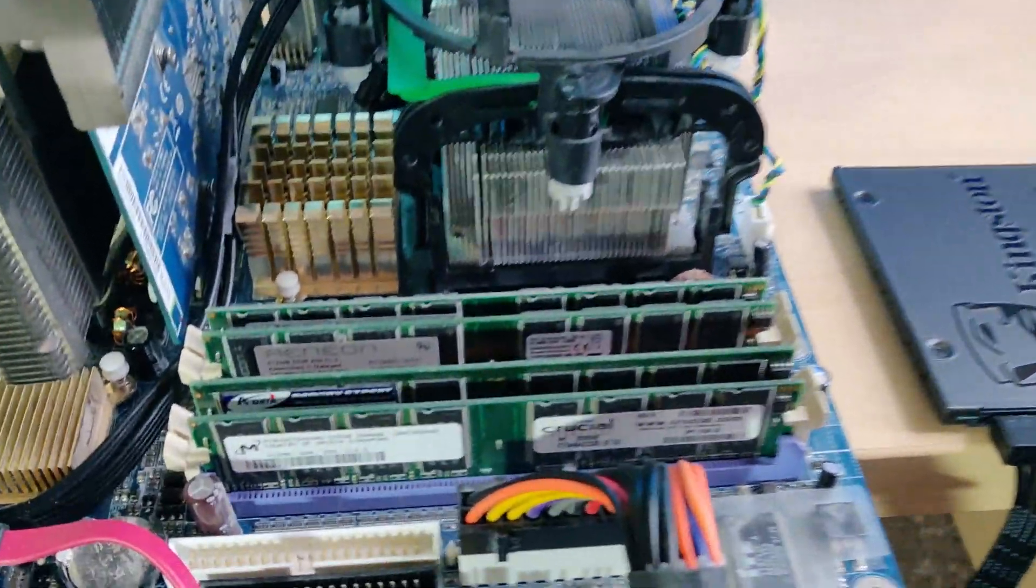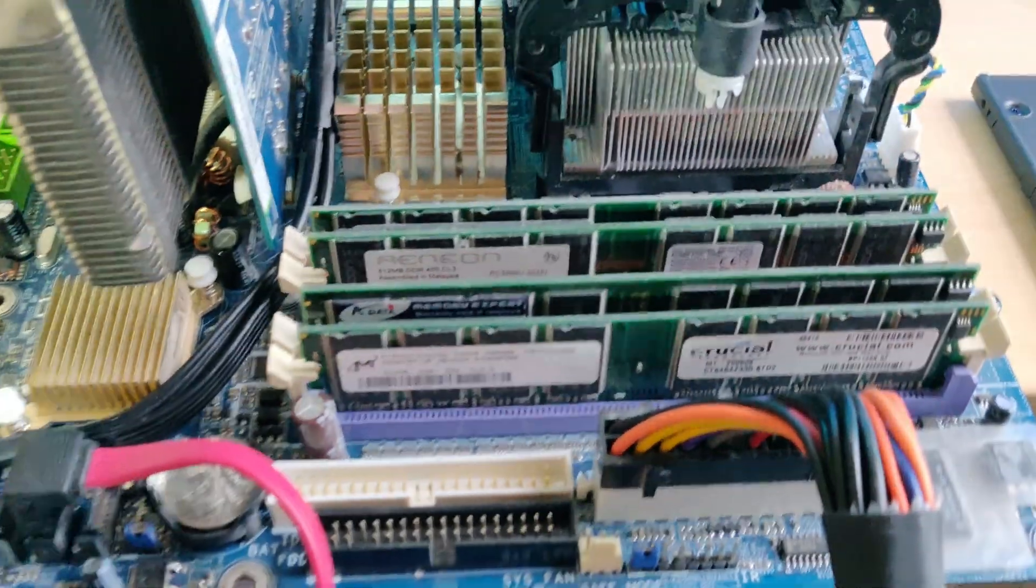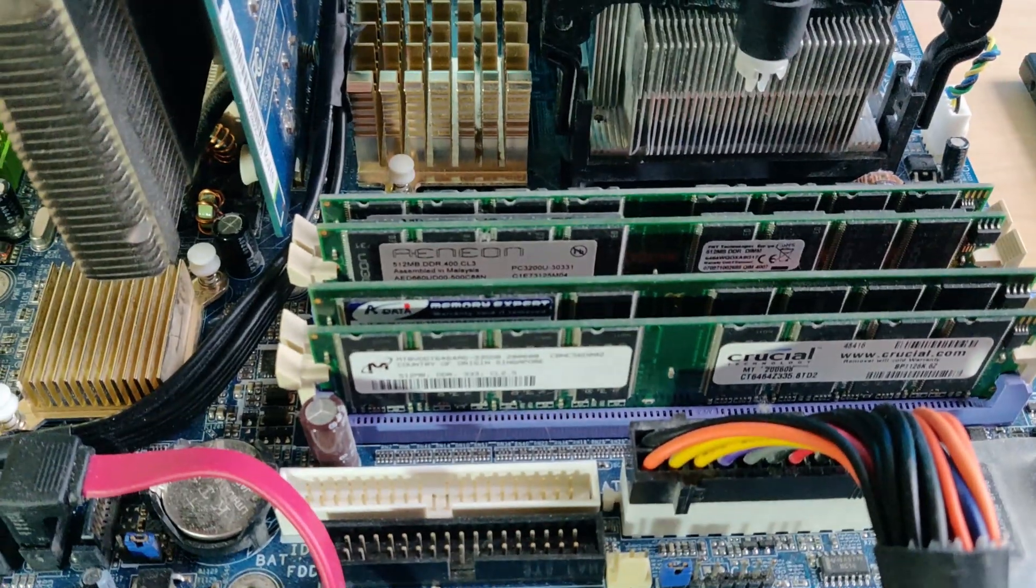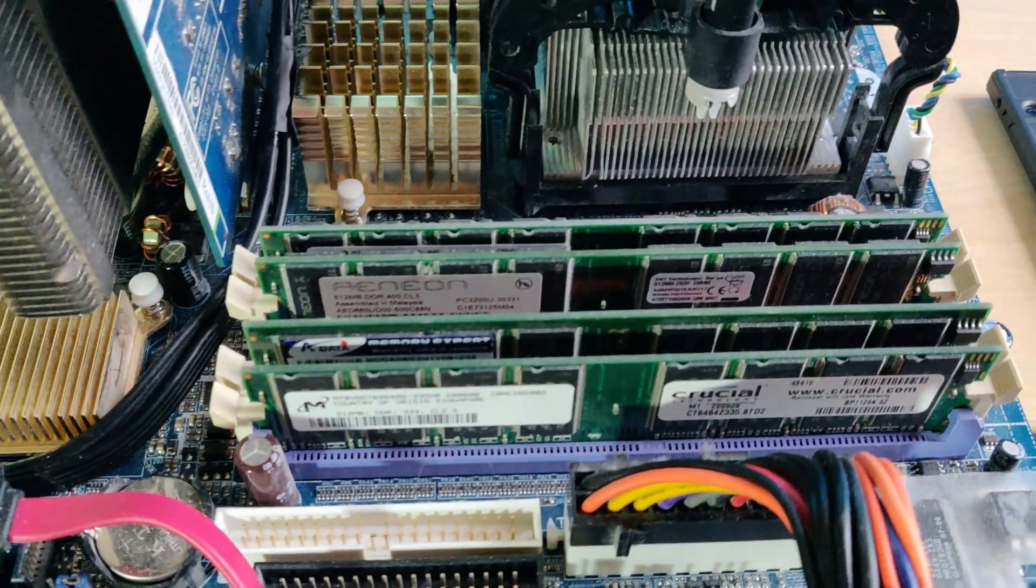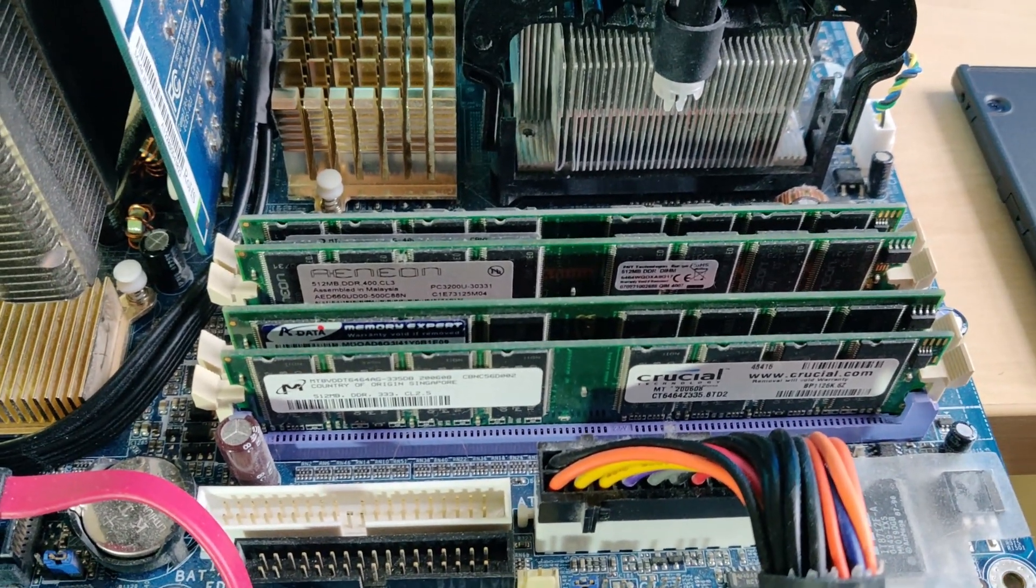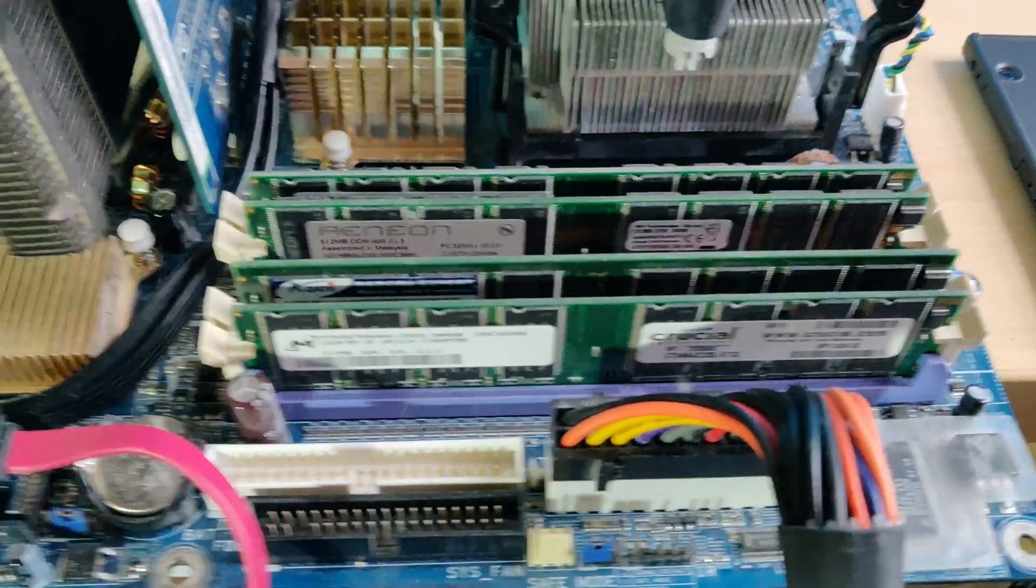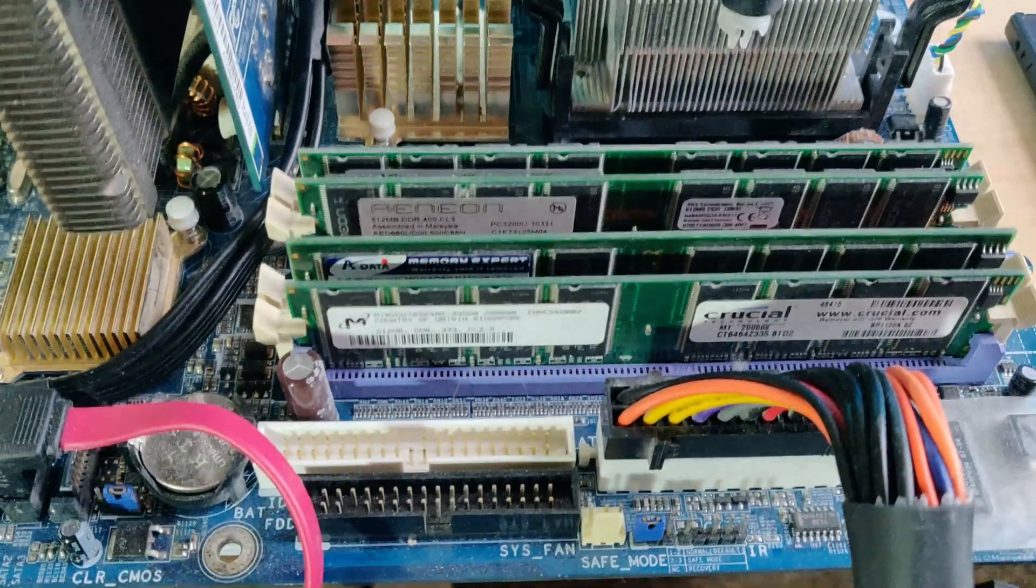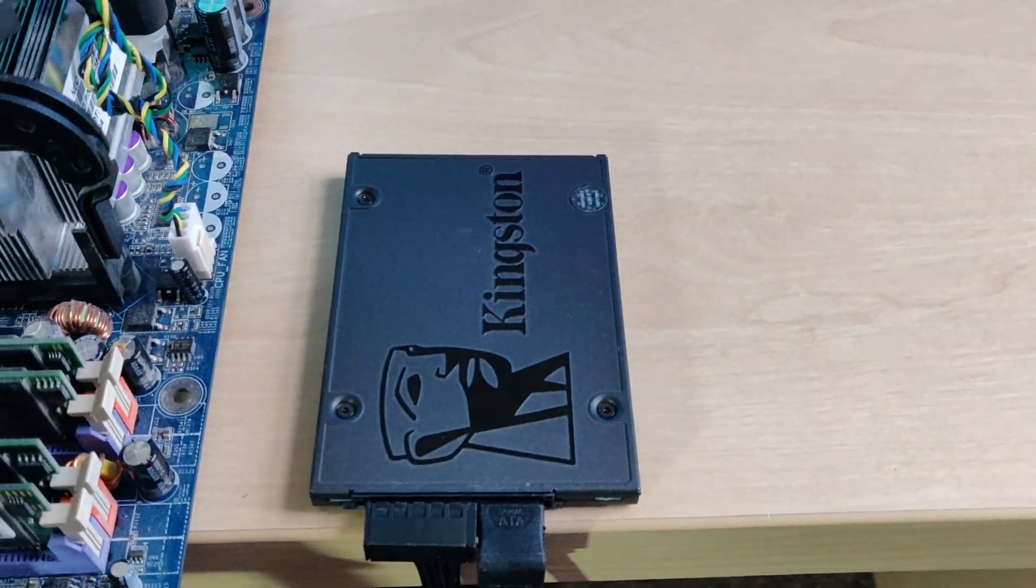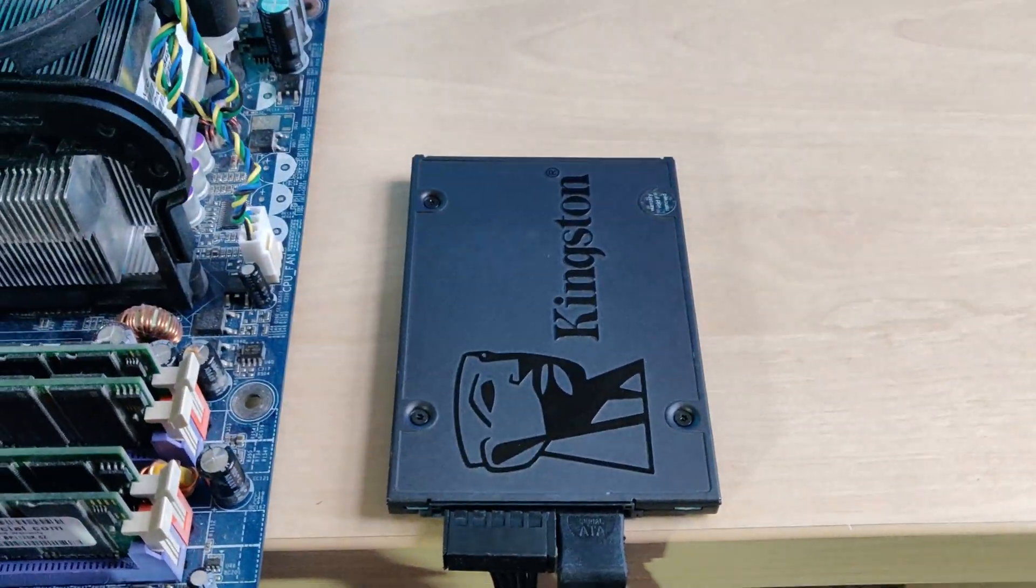RAM-wise, this has 2GB of RAM across four 512MB sticks, and storage-wise I have a 120GB Kingston SSD.